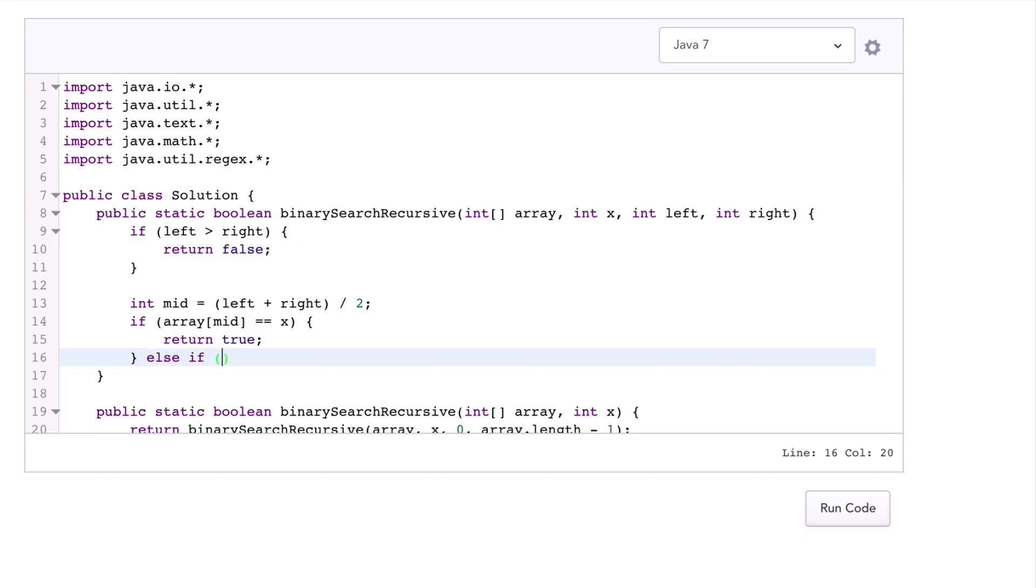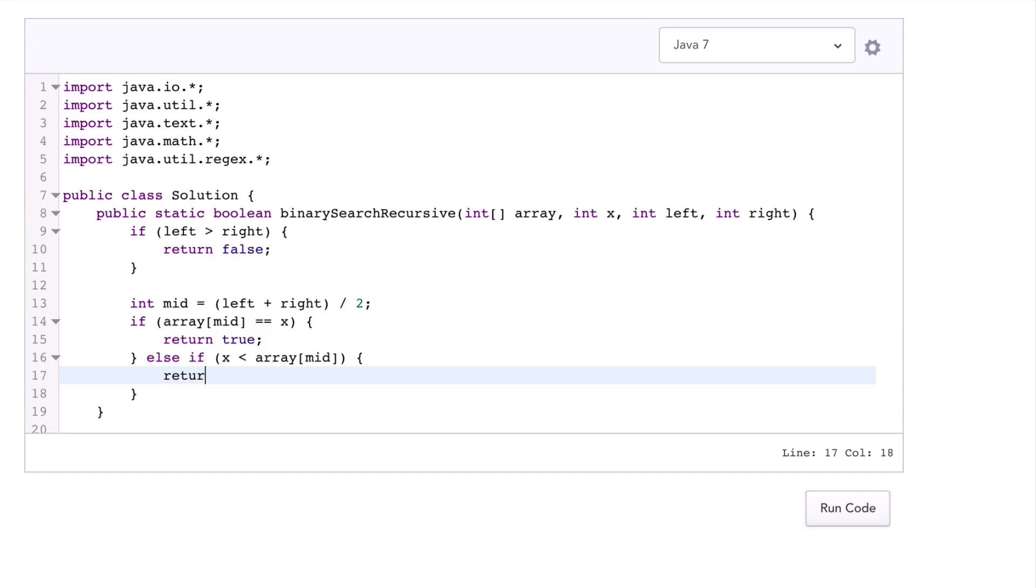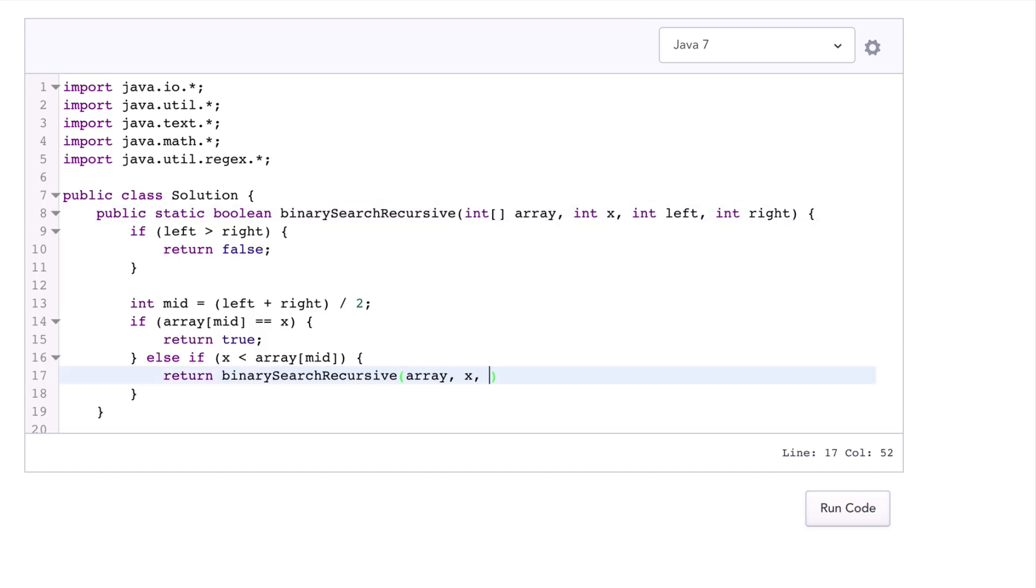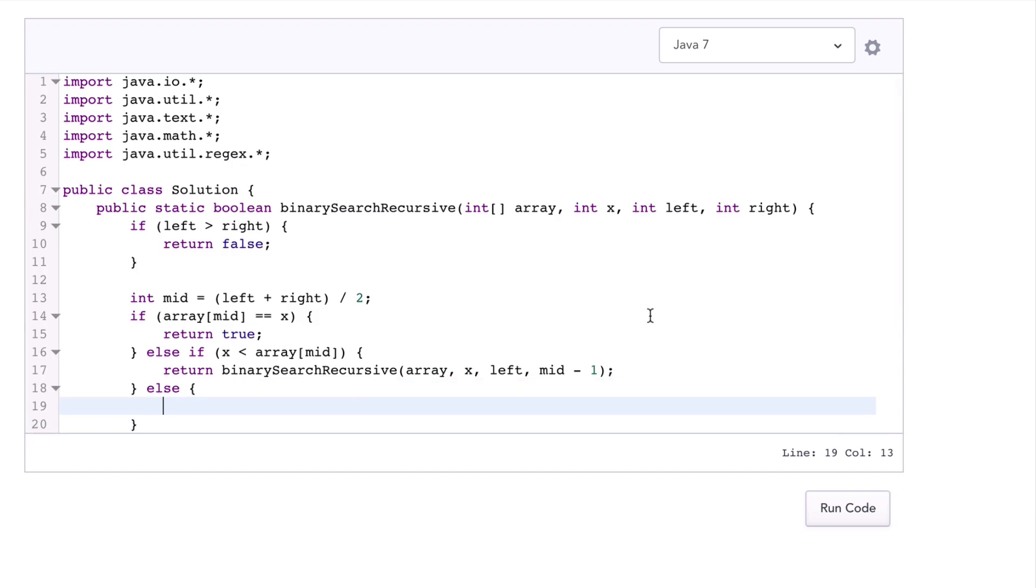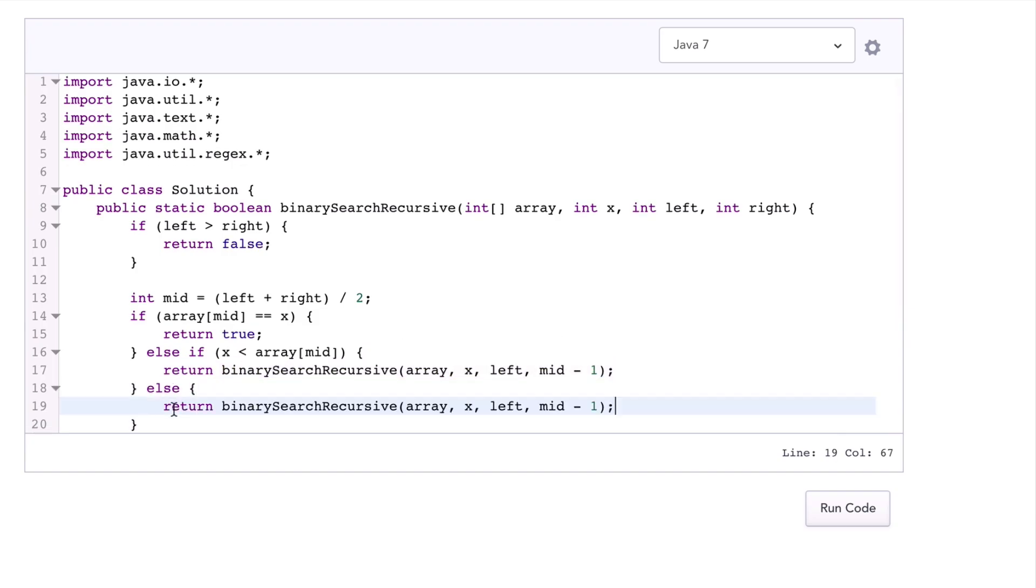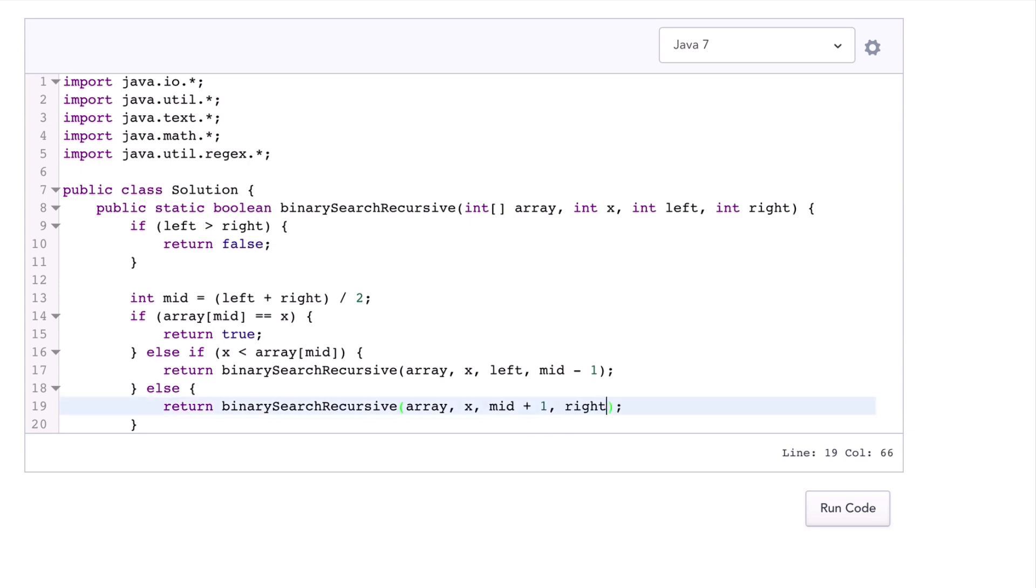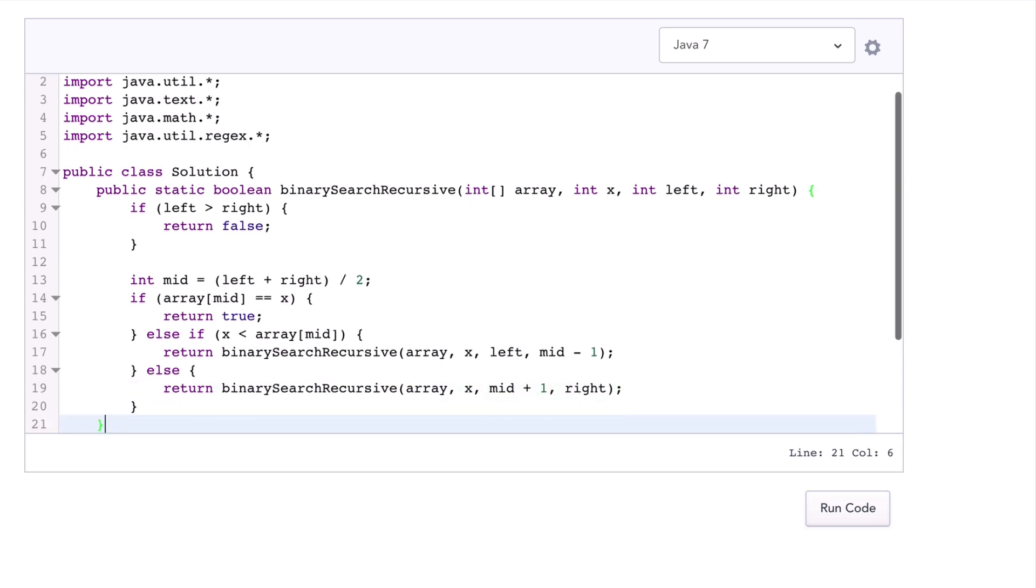Otherwise, if x is on the left side of mid, then go search the left side. So pass an array x, and left will stay as is, and the right point will move to one next to the mid. Otherwise go search the right side. So we want to call a very similar method, but now the left point moves up to mid plus 1 and right stays as is. Okay, so that's how the binary search recursive implementation looks.